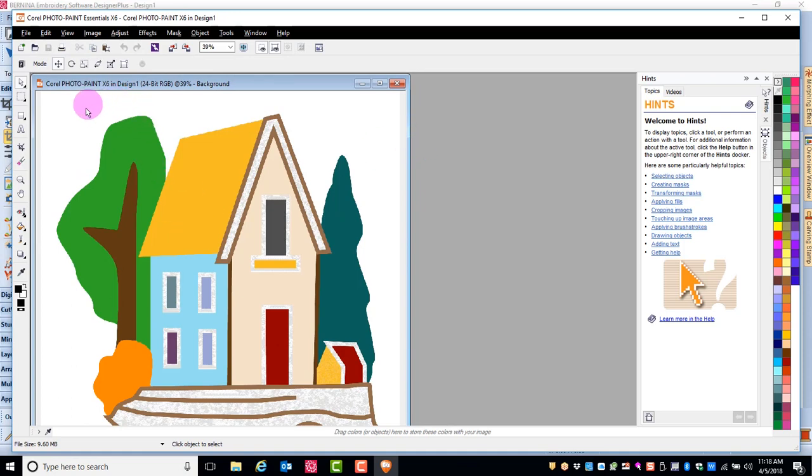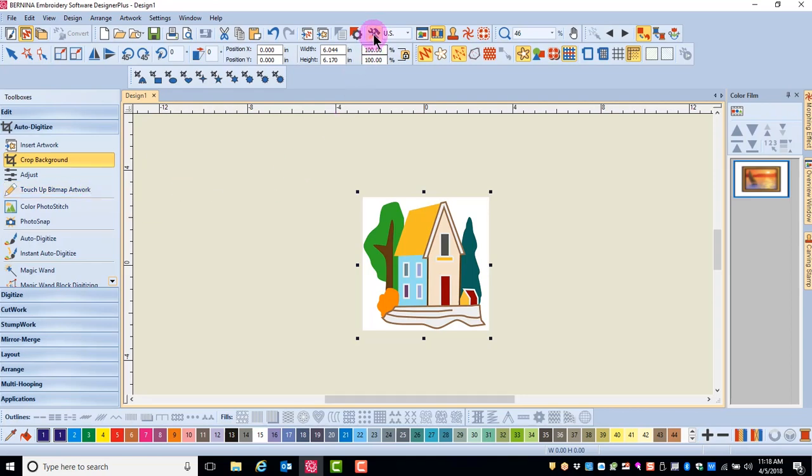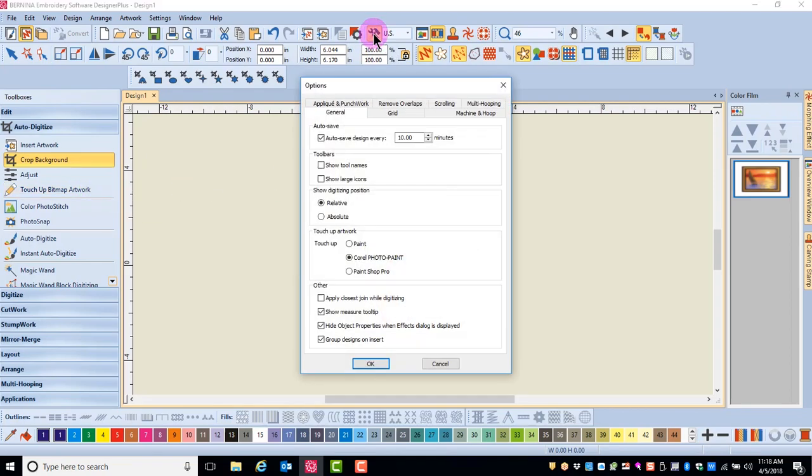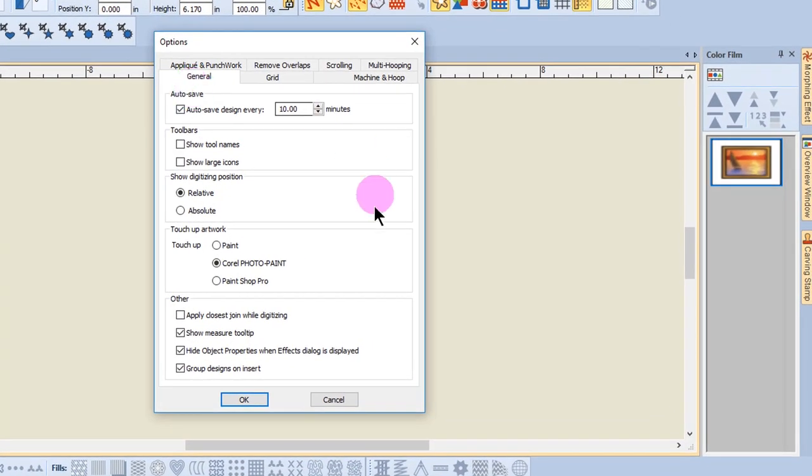This gives you access to other tools where you can enhance your artwork. If you wish to change the program for TouchUp Artwork, simply go to Options, the General tab, and choose your selection, and then click OK.